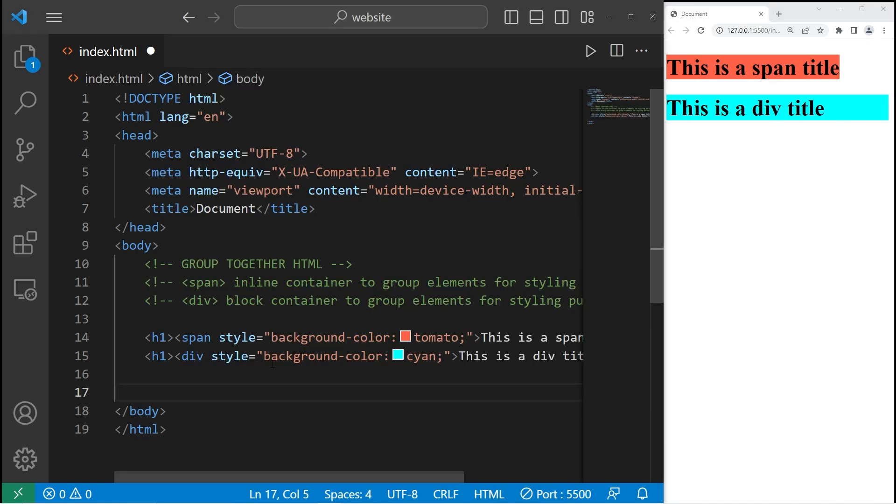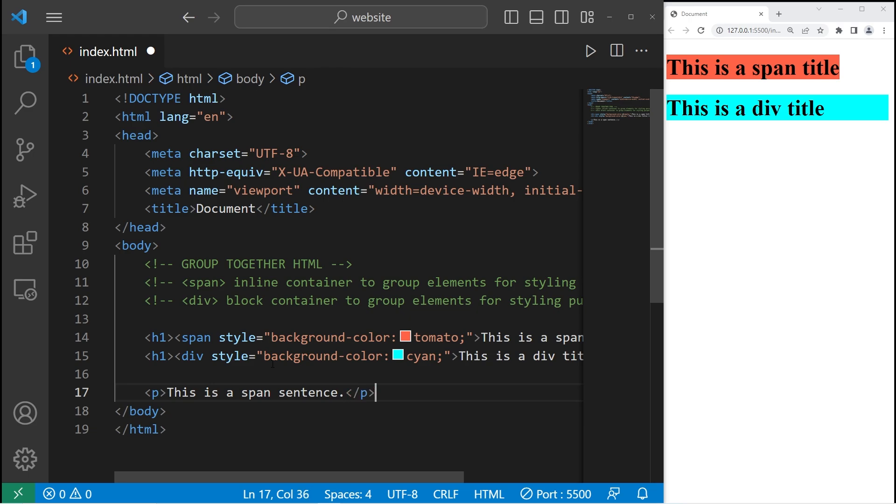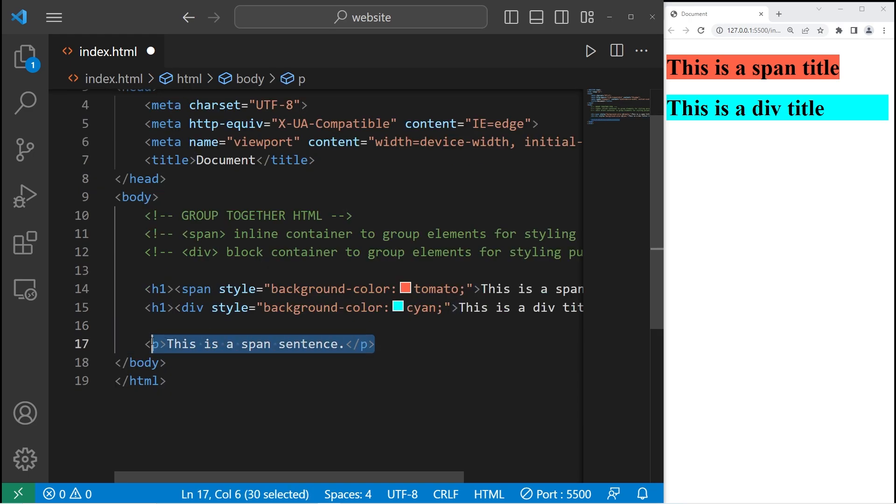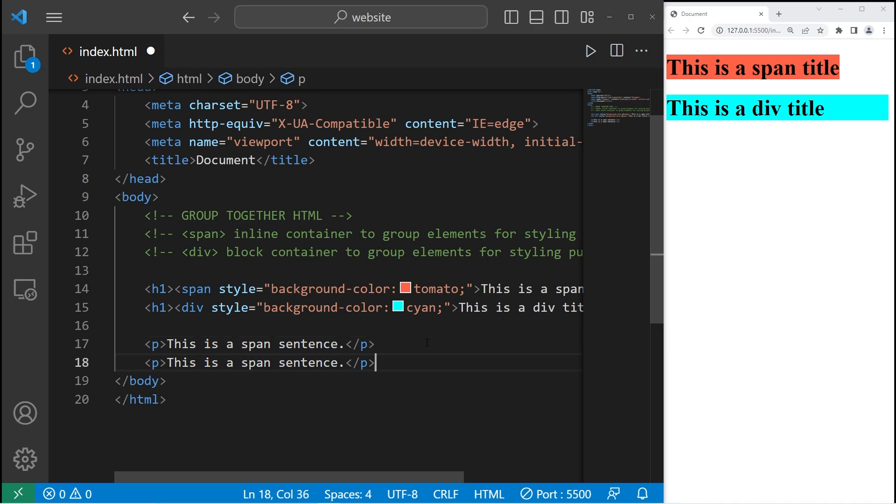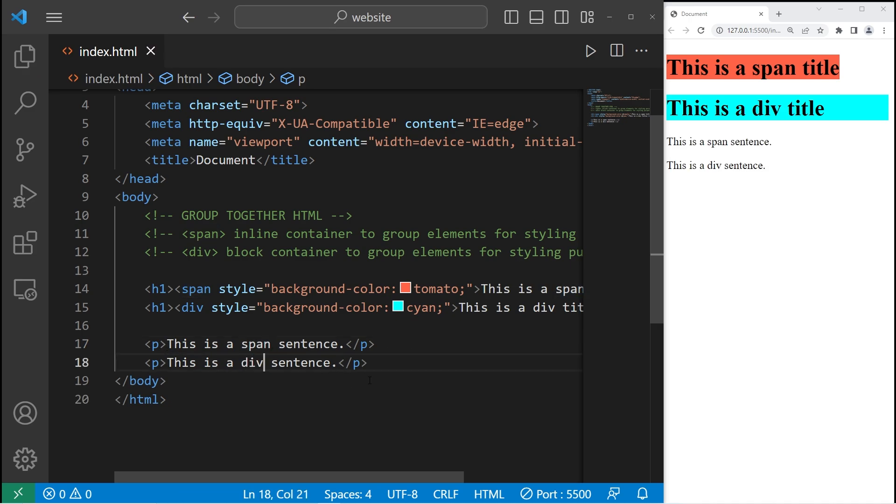Let's create a pair of paragraph tags. This is a span sentence. Then close it. Let's copy this paragraph. Paste it again. Then change the second sentence to div.